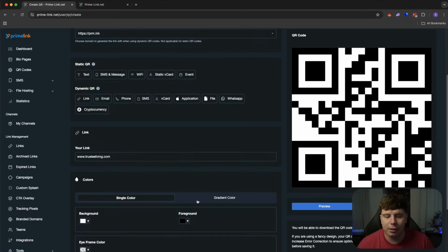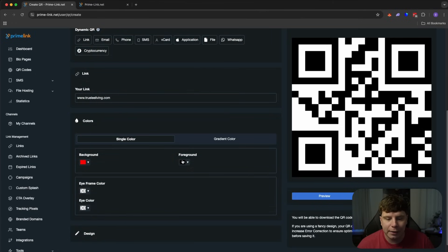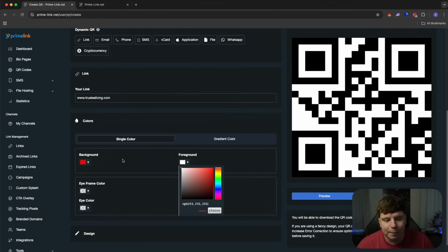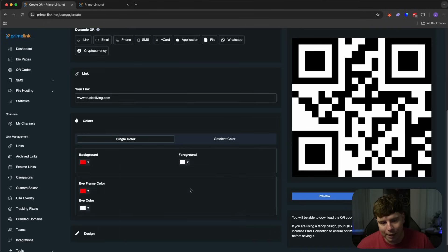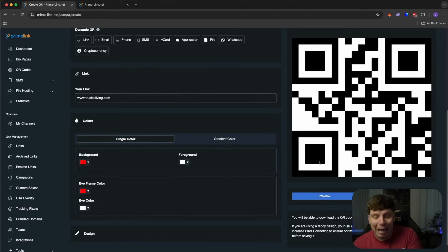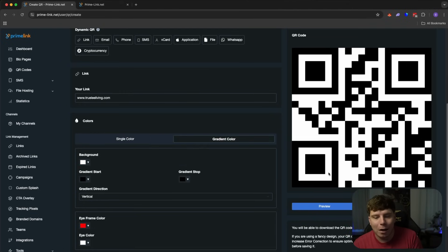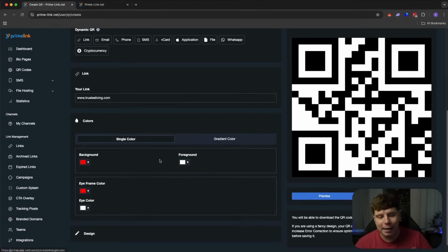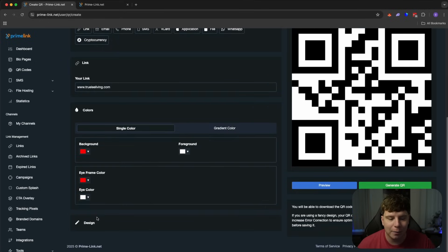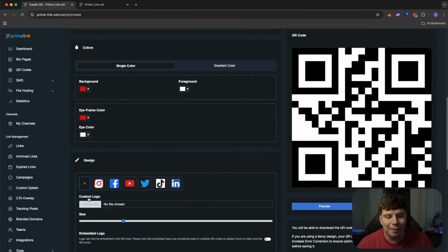Now I'm going to change the colors. So when we go to the colors, guys, I'm going to change. Let's go red because I support Liverpool FC. Foreground, I'm going to go with white. Now the iframe, I'm going to change also to red and the eye color to white. Now this is single colors. You can change this to gradient where it actually starts to blur the different ones in and you can play around with this yourself.